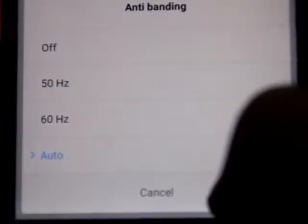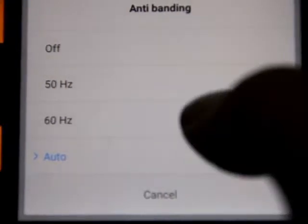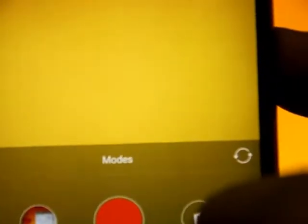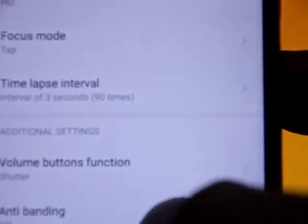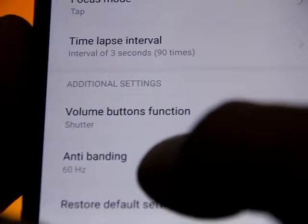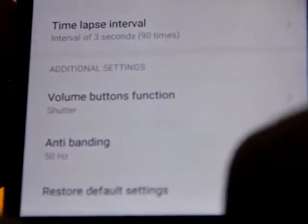Currently it's set to auto, and I have options including off, 50, and 60 Hz. Usually it should be either 50 or 60 Hz. Let me set it to 60 Hz and see if that resolves the problem — no, it doesn't, I still get the flicker. Now I'm going back to settings and changing it to 50 Hz.